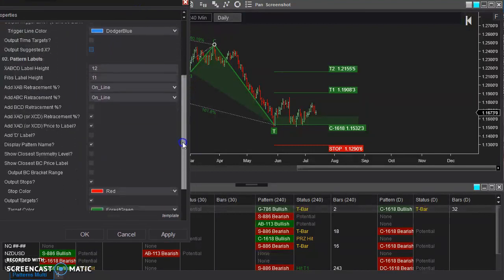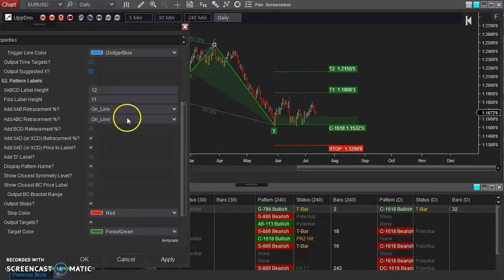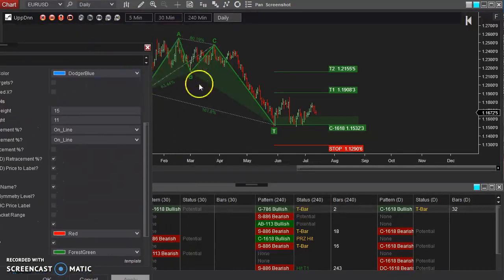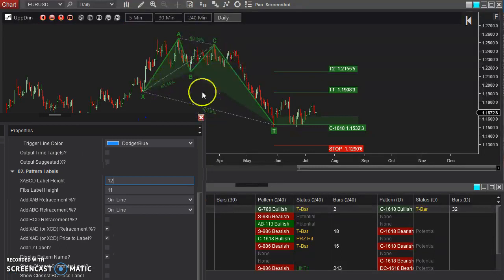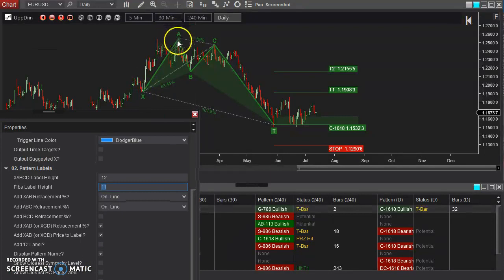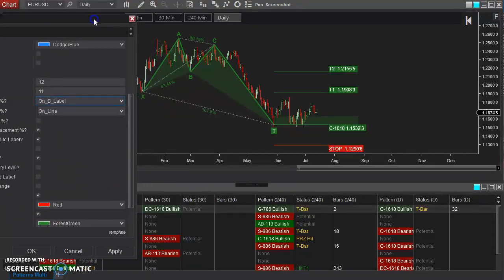The next section is all about the labels — pretty self-explanatory. You have the size of the labels themselves, if you want them smaller or larger. The actual X, A, B, C, D labels themselves can be made larger. The Fibonacci labels — these little numbers that output all of the retracements — you can adjust their size. You can also set where you want the X-to-A down-to-B percentage to appear: on the line itself or on the B label.